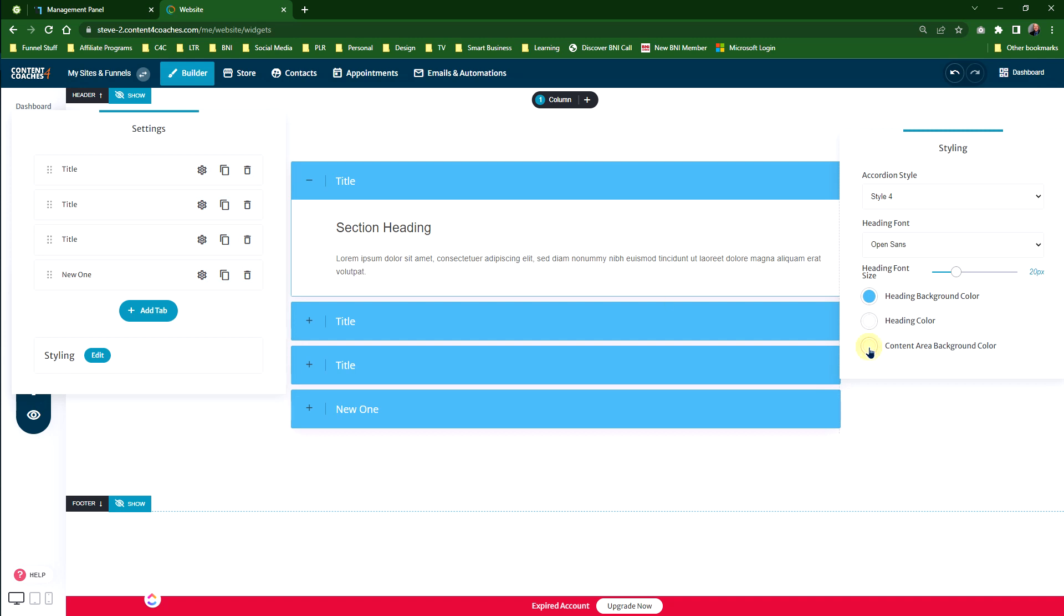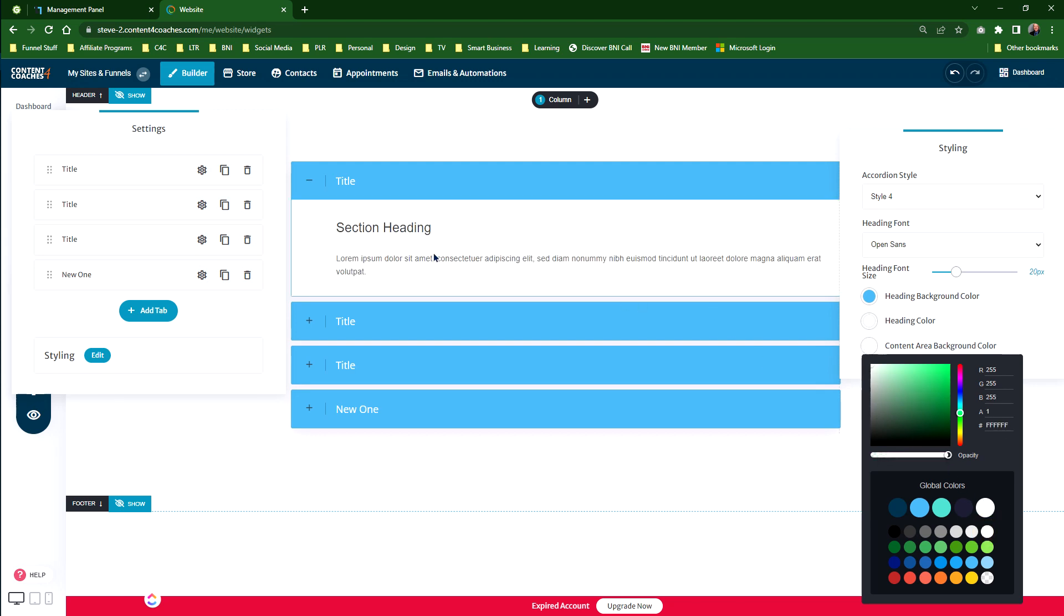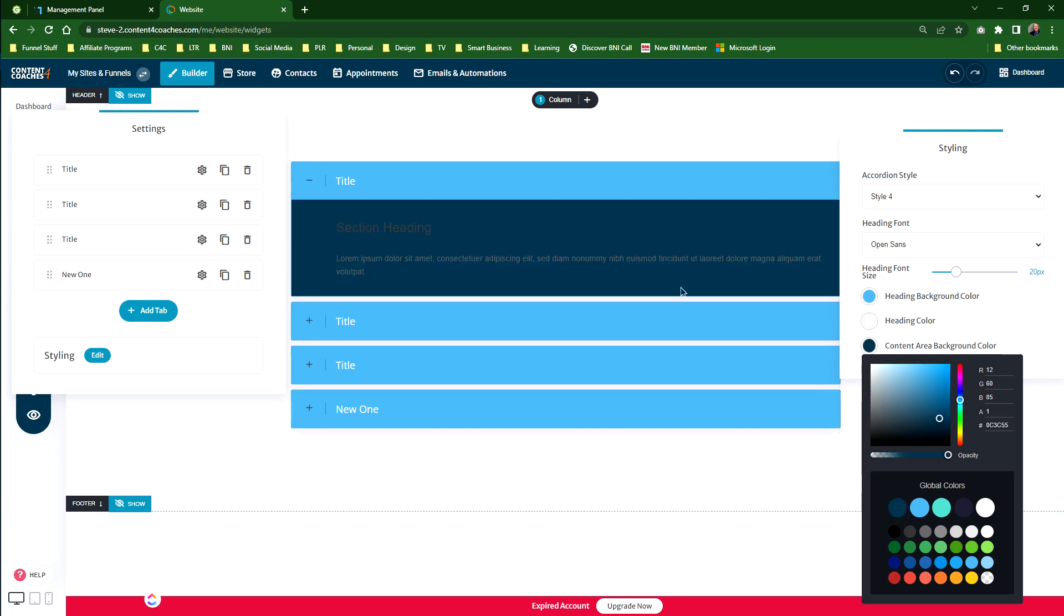It just depends on how you actually want it to look when people are viewing the actual accordion. As you can see, some of it's going to look terrible and some of it's going to look great. Just depends on what your colors and your branding and your style is that you want to include. Remember, with the global coloring, if you choose a color that's one of your global colors, if you change your global colors it will change it in here as well.